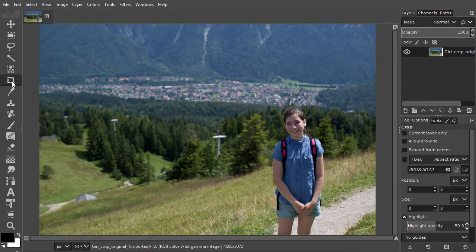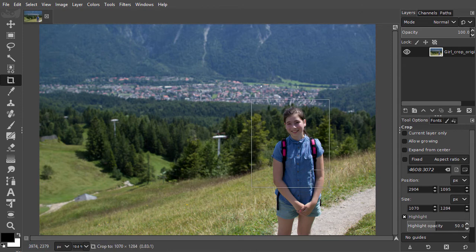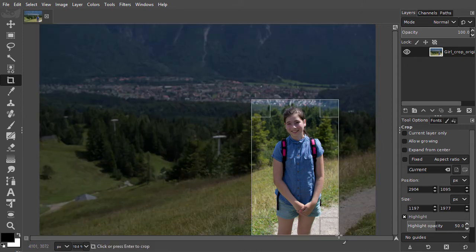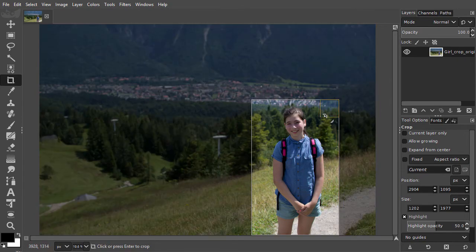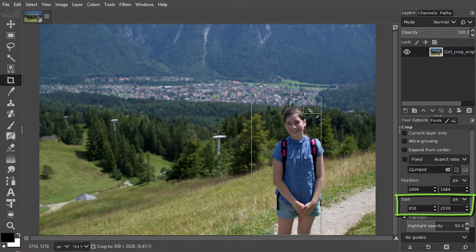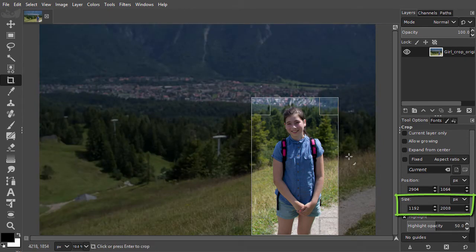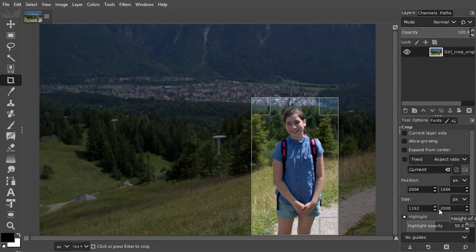Now I drag over the girl. The area that will be removed is darkened. I can adjust the frame by dragging at the sides and at the corners. I can see the pixel dimensions of the frame at the bottom when I adjust the frame. I can also move the frame by dragging inside it.